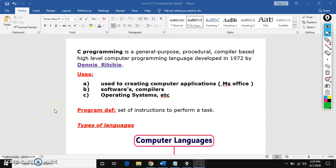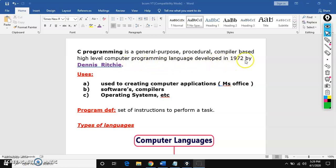Hello everyone, this is Praneet. In this session, I am going to explain C Programming Basics. If you see the definition, C is a general purpose, procedural, compiler based, high level programming language developed in the year 1972 by Dennis Ritchie.